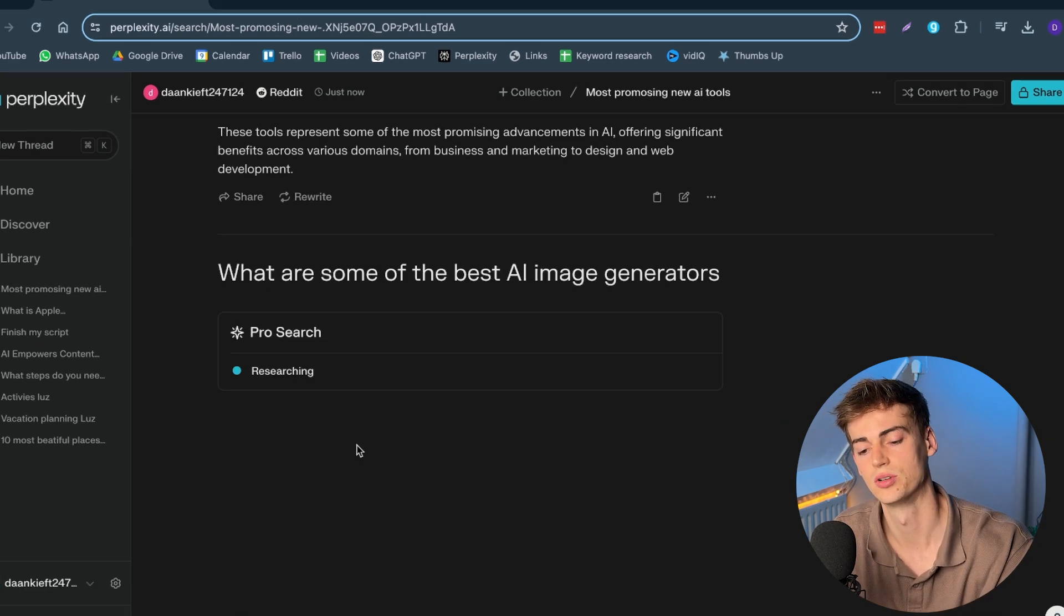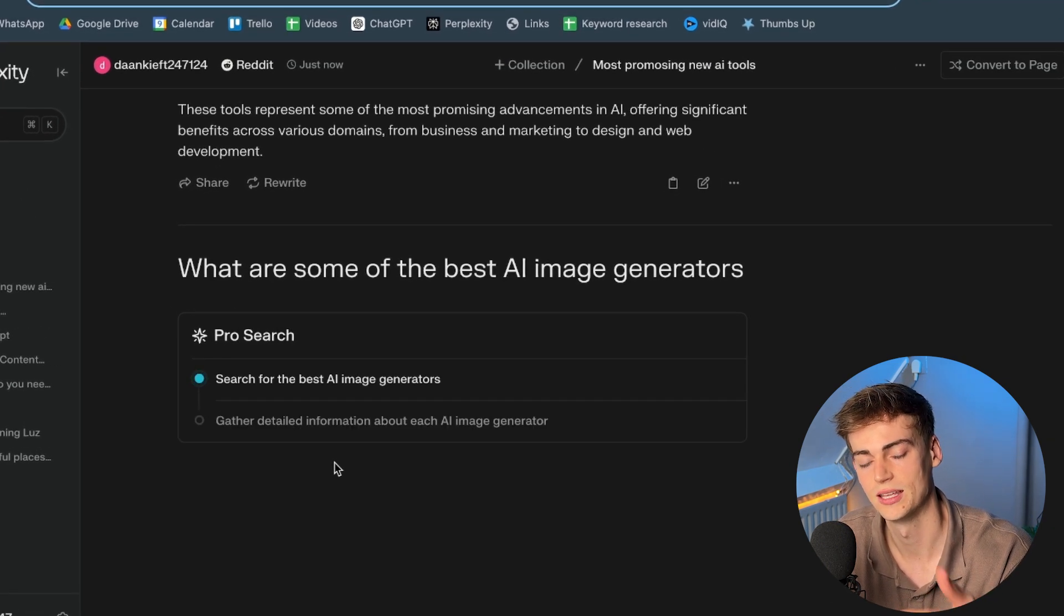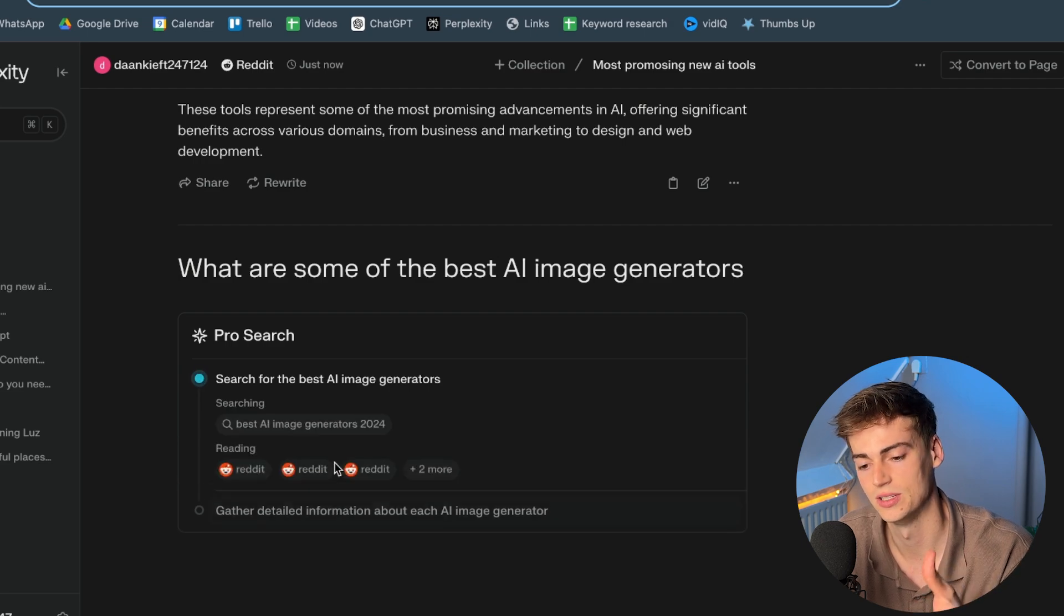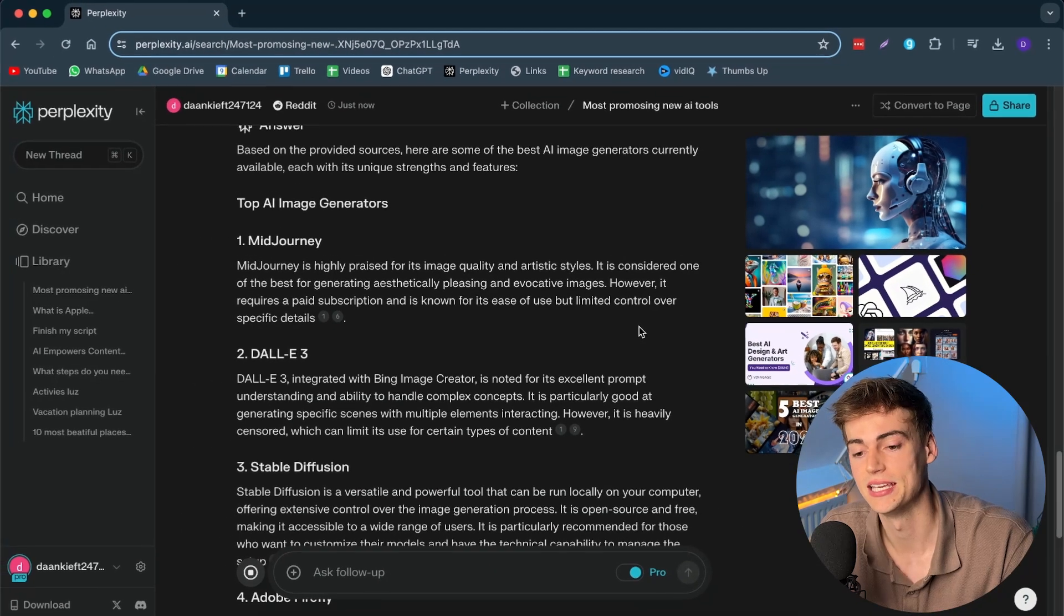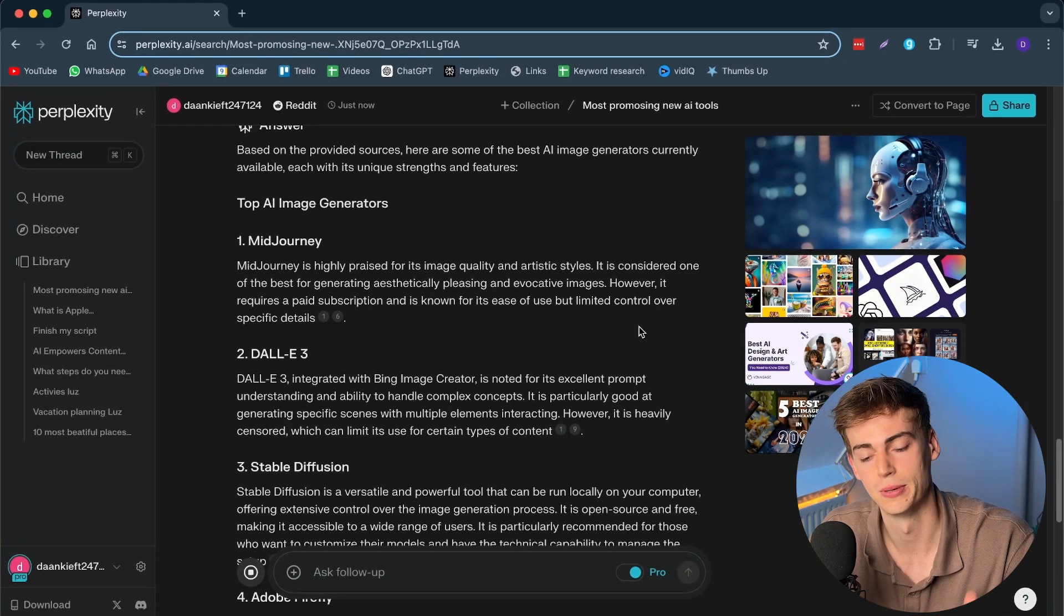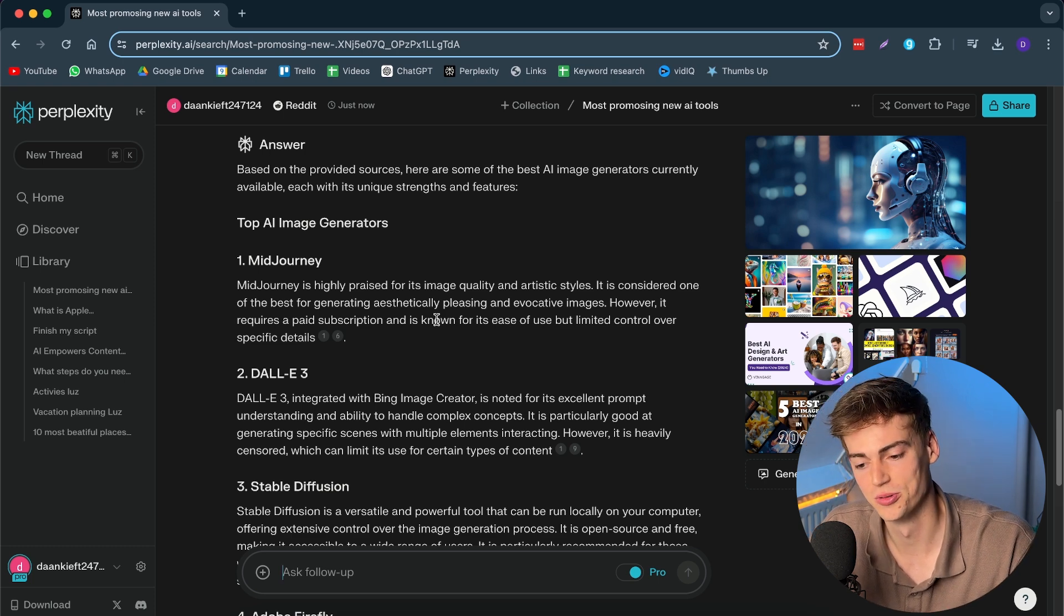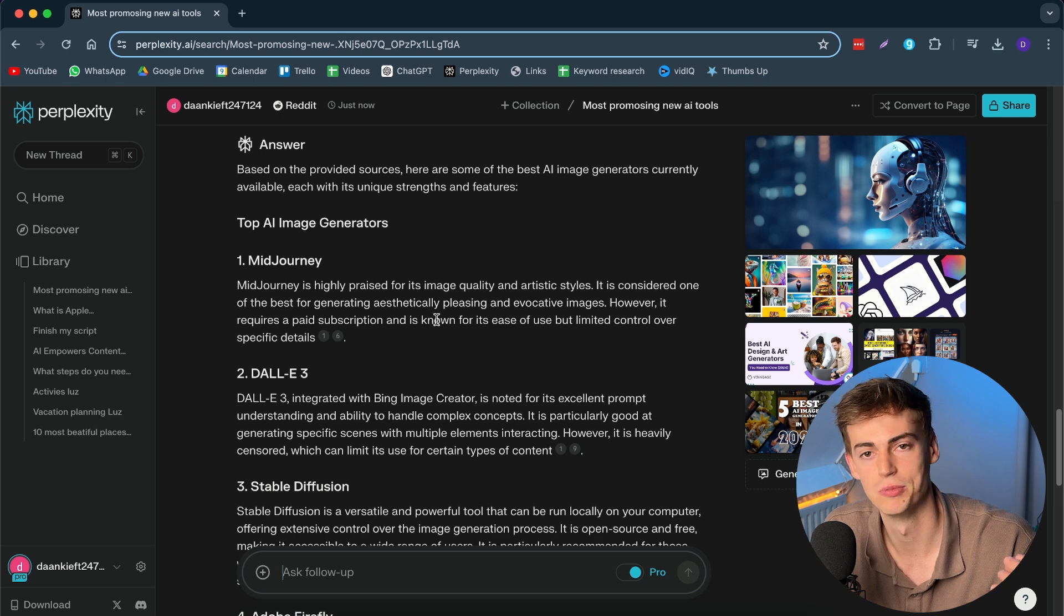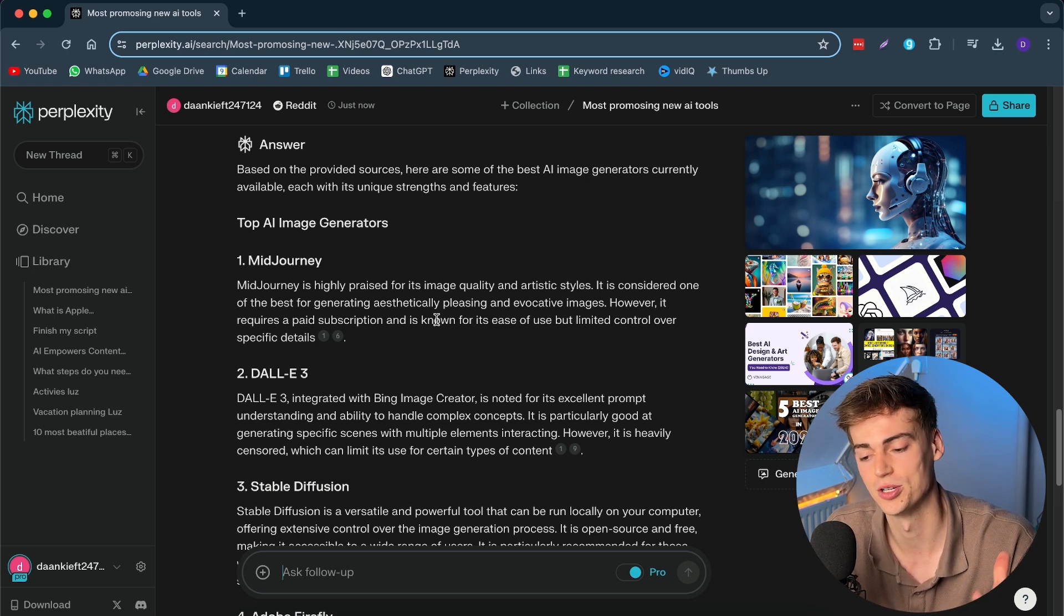Now, based on my search, it will look through the forums again. And then it will give me the results of this question. Here we have the best AI image generators, according to Perplexity. So, basically, the possibilities with this tool are endless. I've just shown you the surface level of this. I will be making an in-depth video about this. So, you know exactly what you can do with this.